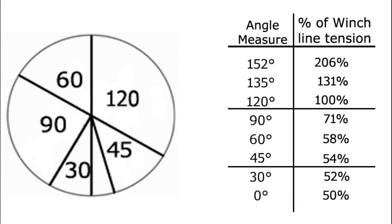But from there, things start to change pretty quickly. When we get up to 120 degrees, each strap is carrying 100 percent of the load, or 10,000 pounds in each strap.